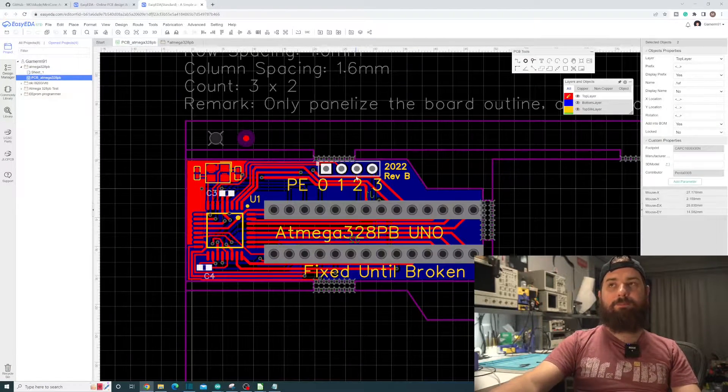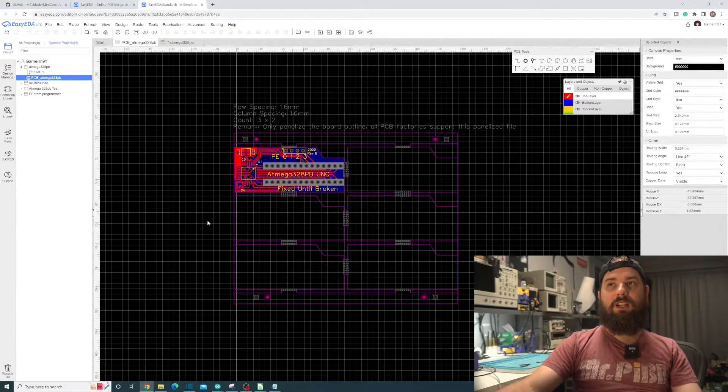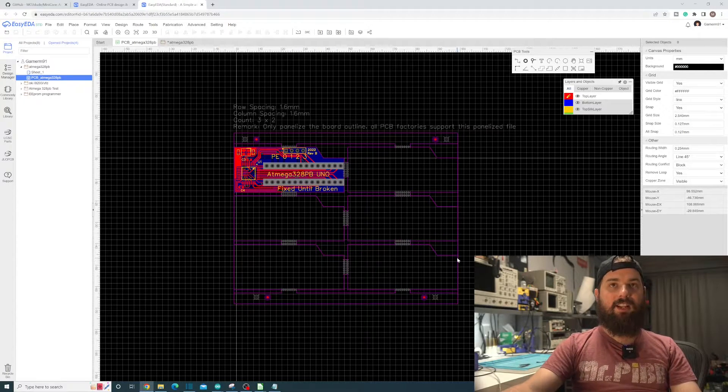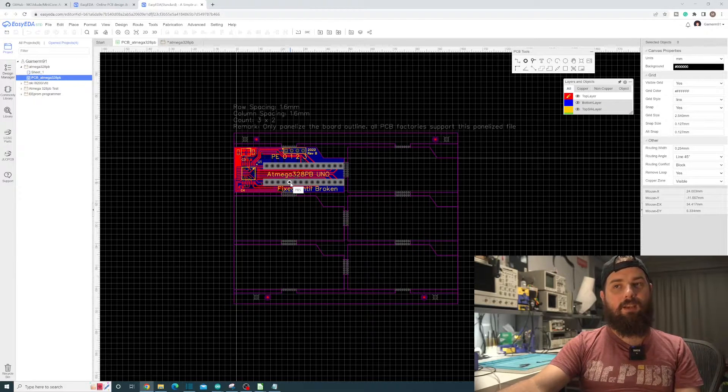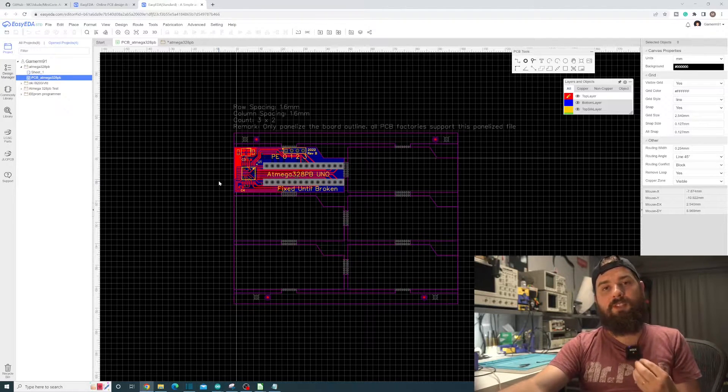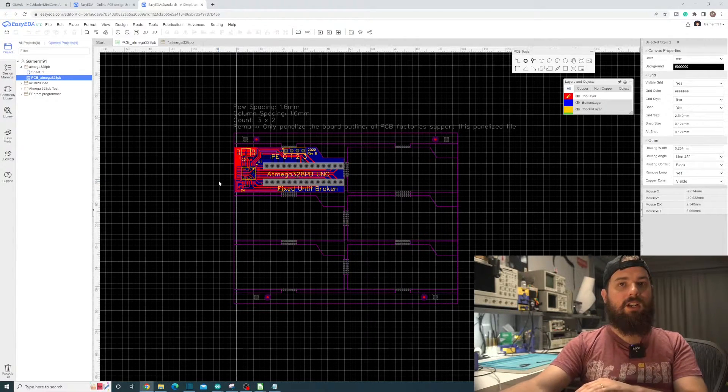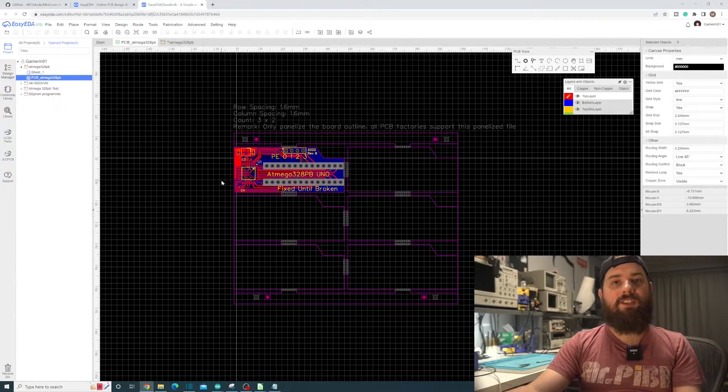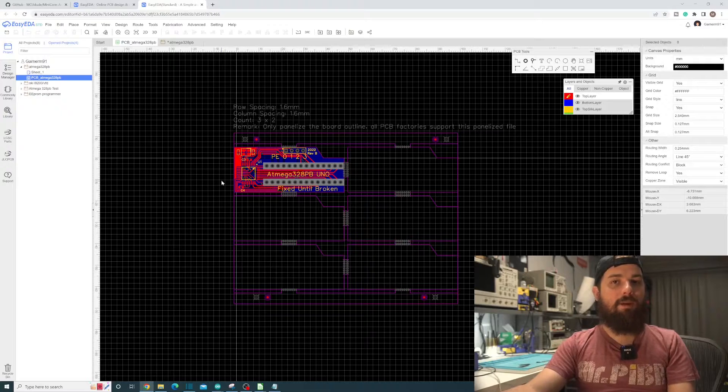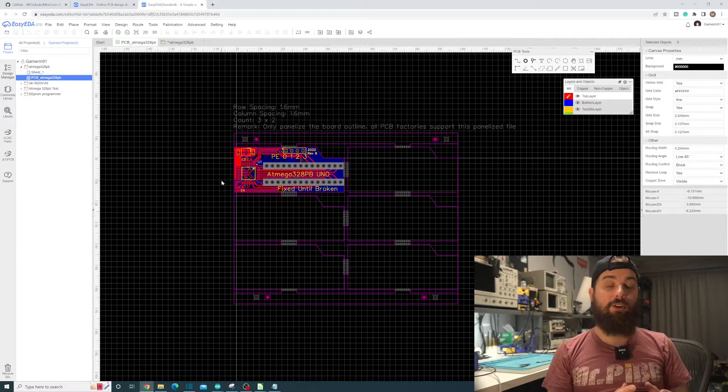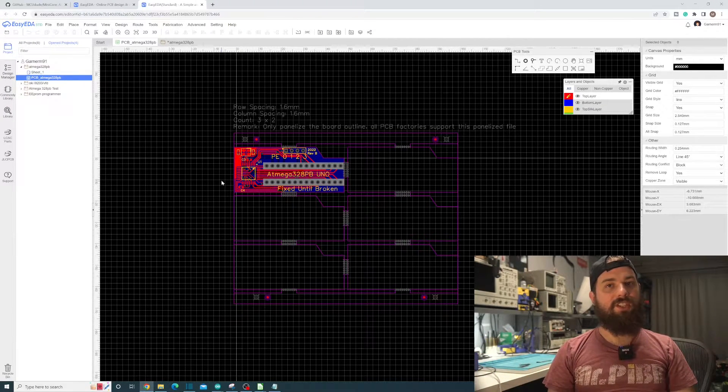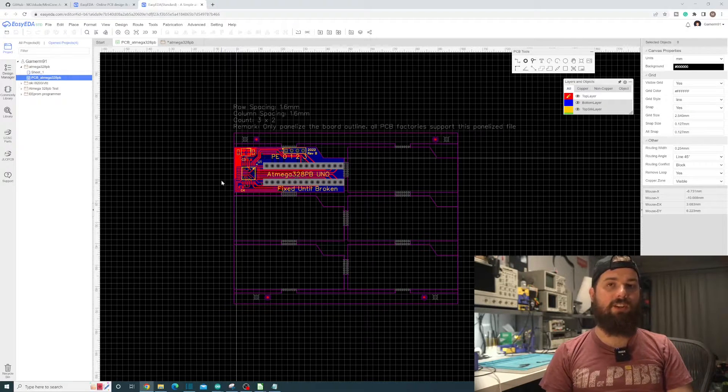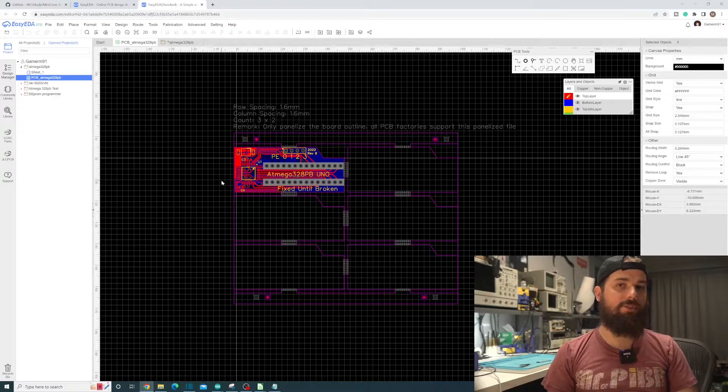In the schematic, which will be available on the GitHub, I have it panelized here which is super easy to do in EasyEDA. I've been using Altium for the most part on the channel recently because I'm trying to learn Altium. But let's be honest, Altium's really not meant for the hobbyist crowd. So I'm trying to focus back on using KiCad and EasyEDA more on the channel and get away from Altium.